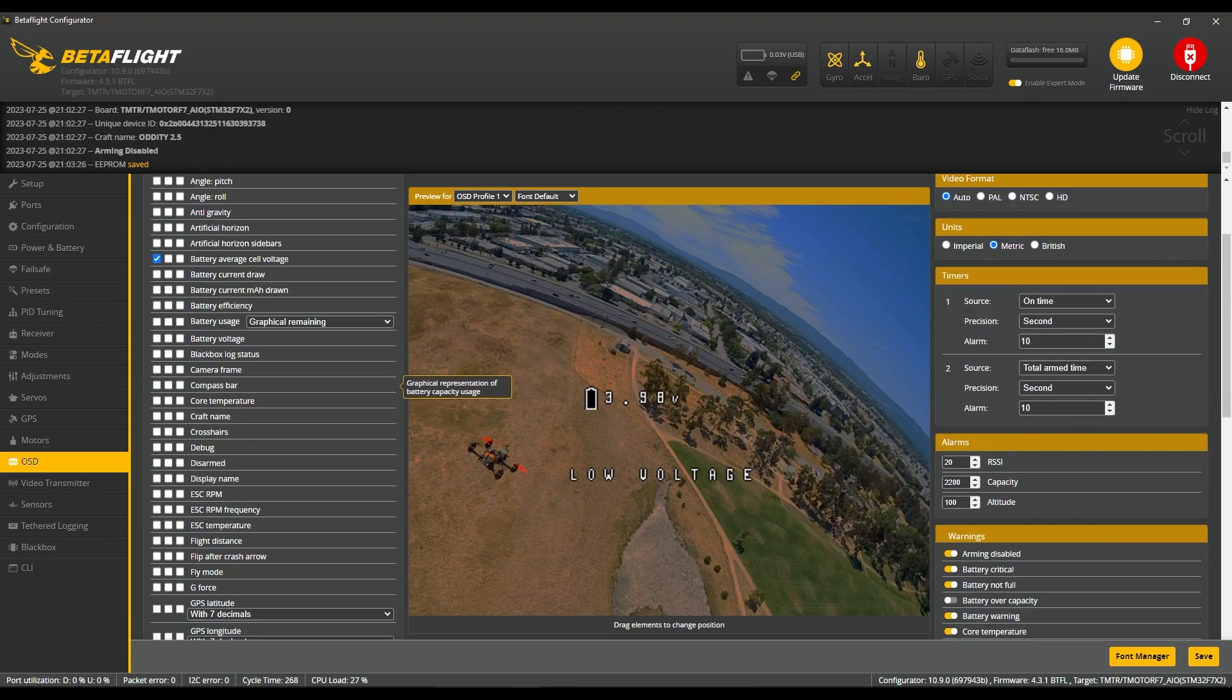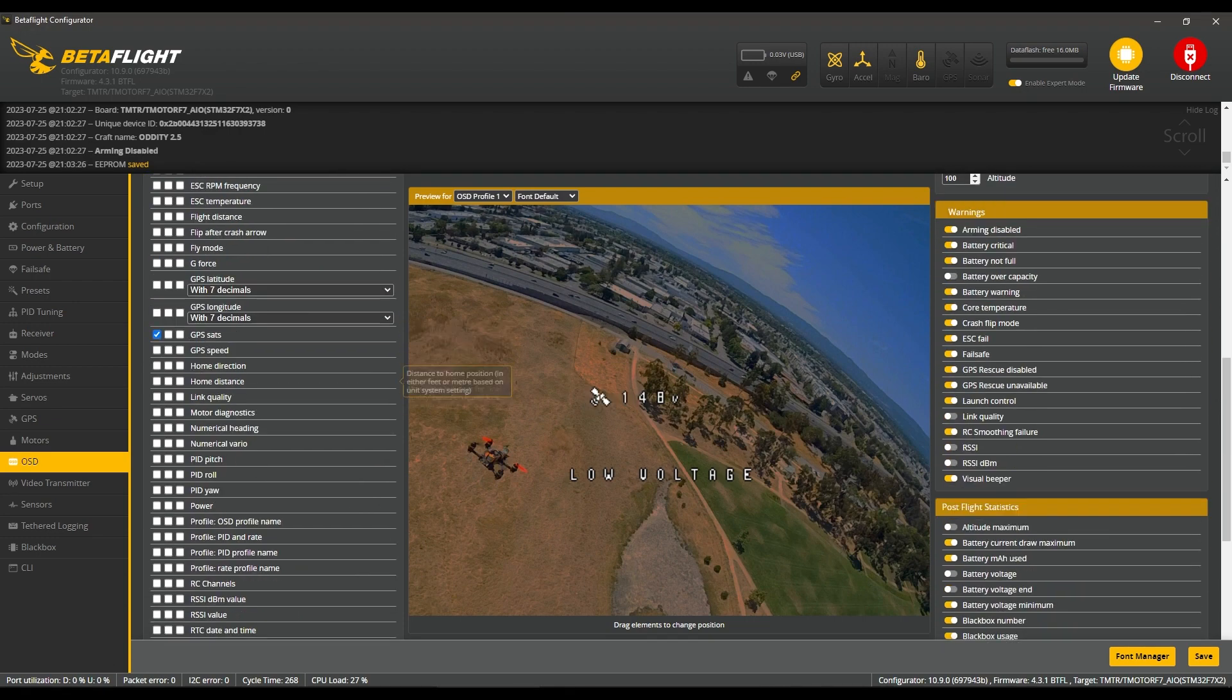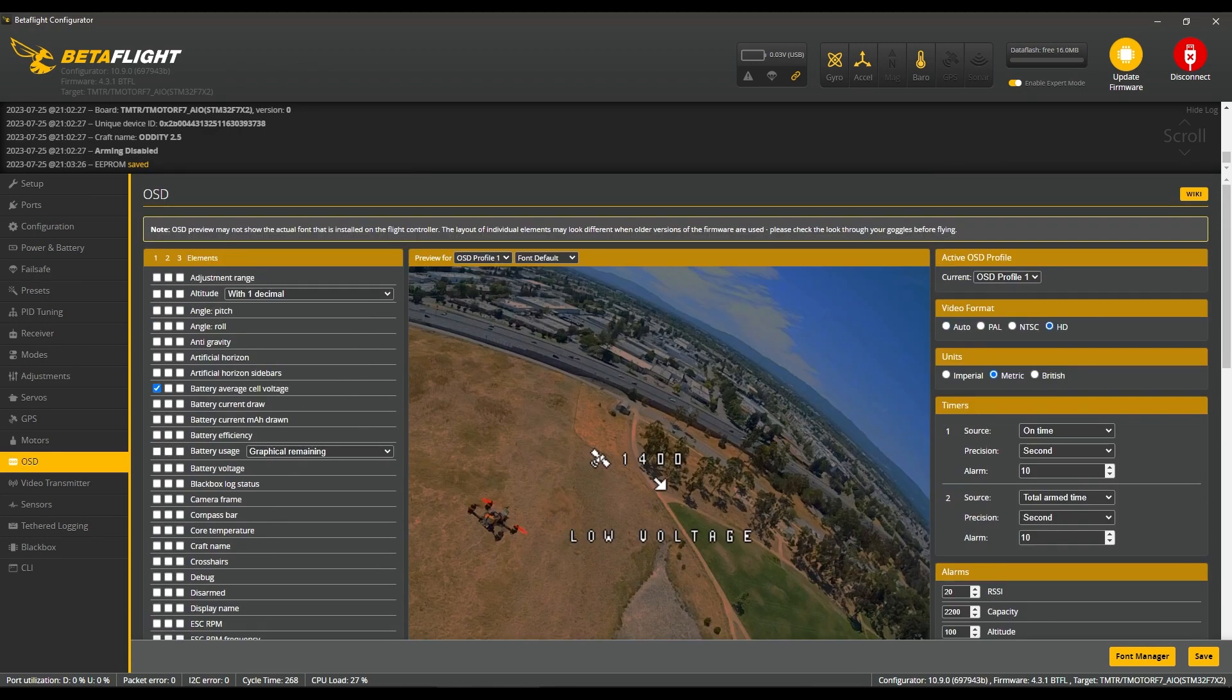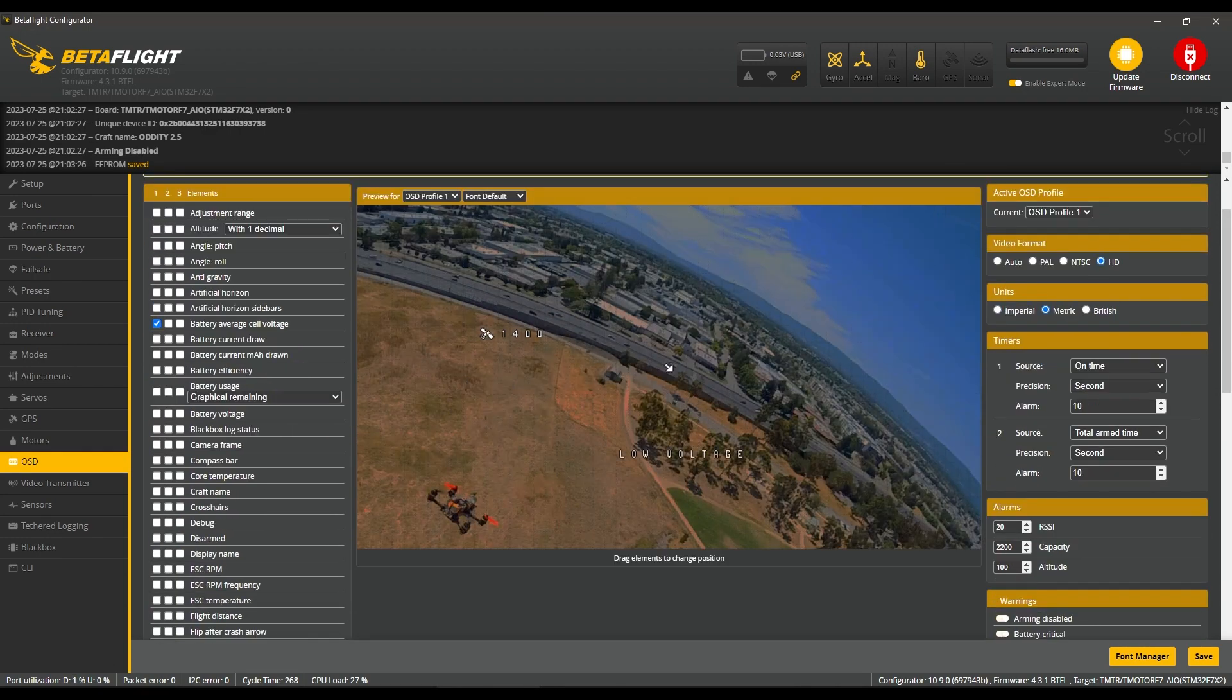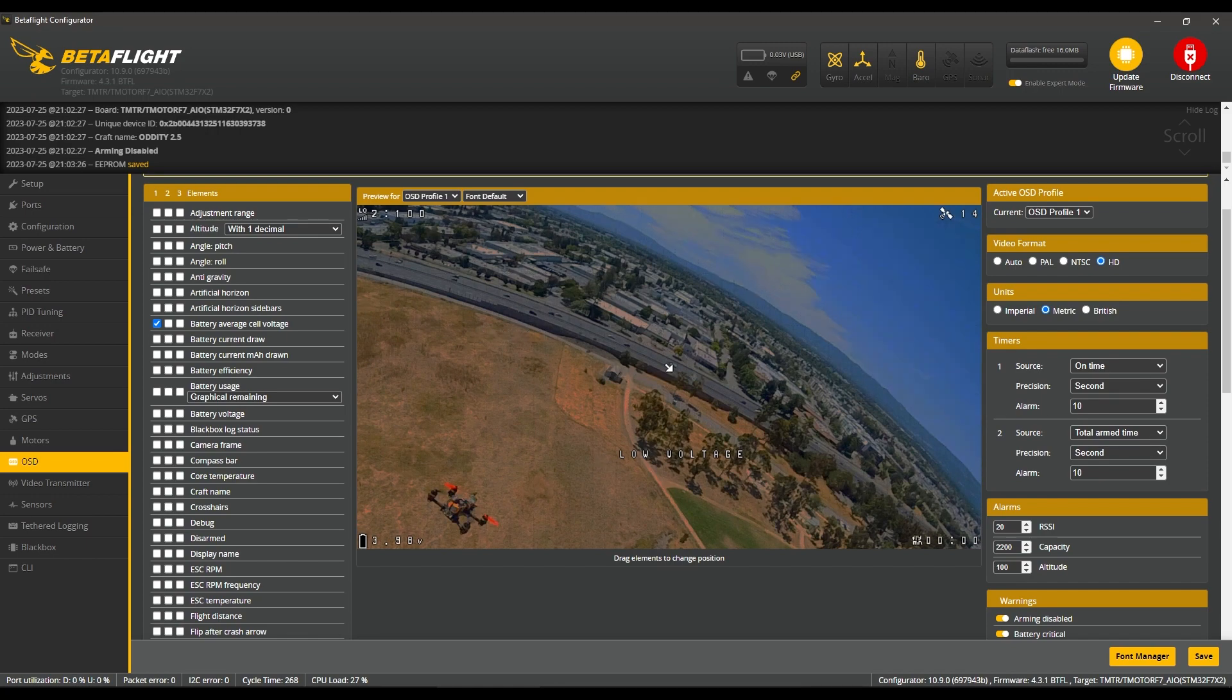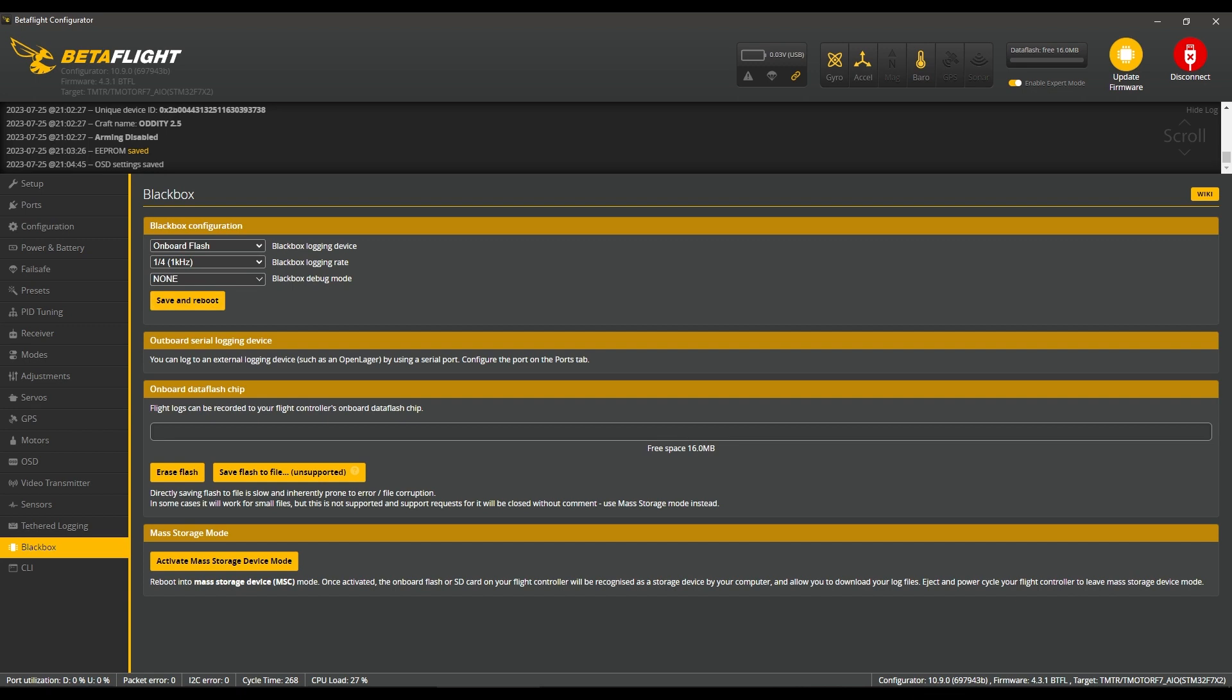OSD is next, and this is another thing that is personal to every pilot. As long as there is some sort of battery indication and signal indication, you should be good. Going to the Blackbox tab, we're going to set up the logging device to onboard flash, 1k logging rate, and gyro scale.